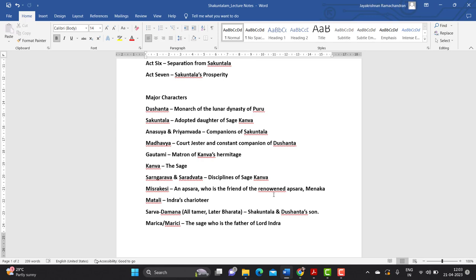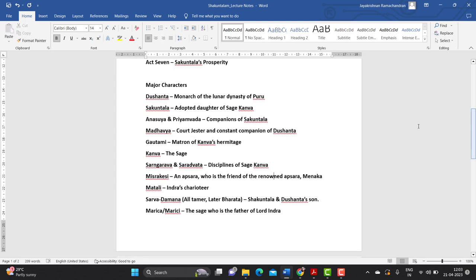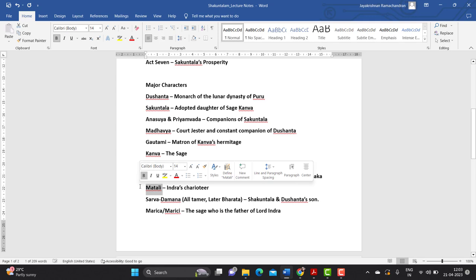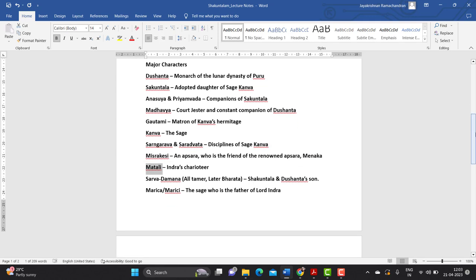You also have to remember the name of Mishrakeshi. Mishrakeshi is an Apsara who is a friend of the very renowned Apsara known as Menaka. You also have to remember the name of another character, Matali. It is Matali's interference that helps Dushyanta to reclaim or get Shakuntala back.